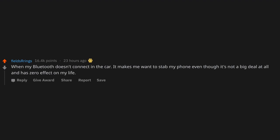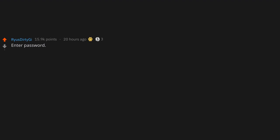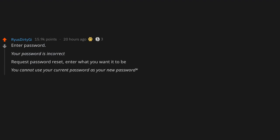Enter password. Your password is incorrect. Request password reset. Enter what you want it to be. You cannot use your current password as your new password. Try to use that password. Your password is incorrect. Computer flies out window.